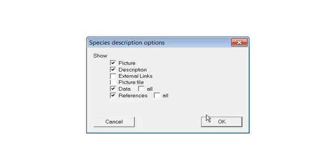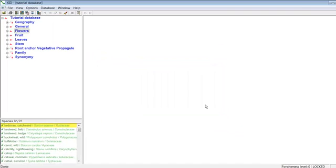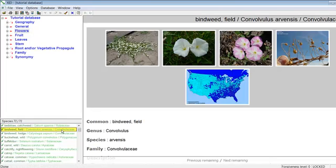Click OK to close the species description option window. You can display the photo and description of any species in the species list by clicking on its name or scrolling to it in the species list using the arrow keys.